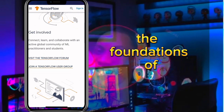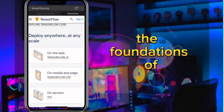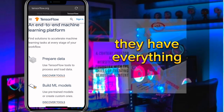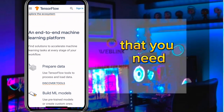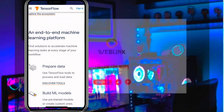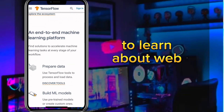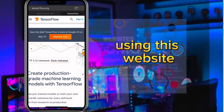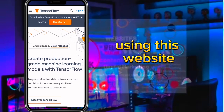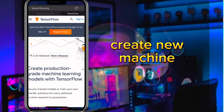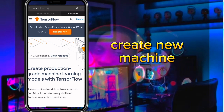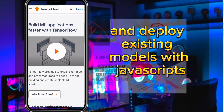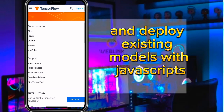TensorFlow teaches you the foundations of everything you need. They have everything you need to learn about web development, and this website will help you create new machine learning models and deploy existing models using JavaScript.